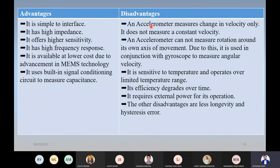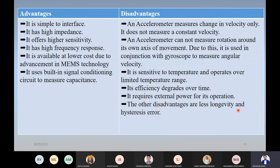Disadvantages: we can only sense acceleration — we cannot sense constant velocity. For electronic stability control, a gyroscope is also needed because the accelerometer cannot provide the moment about the axis. It is sensitive to temperature, so certain parameters are accounted for during design. It has high efficiency initially, but efficiency degrades over time. Piezo-resistive and capacitive types require external power for operation. Other disadvantages include less longevity and hysteresis loss because springs are used — after long use there is some error in readings and recalibration is required.